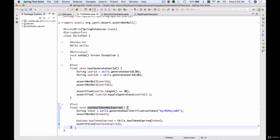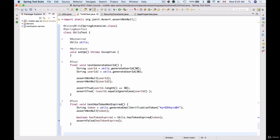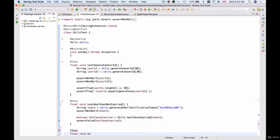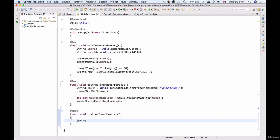In this video we are going to create a test that validates an already expired token, and the test will fail if the token is valid or has not expired. So I'll create a new test and call it 'testHasTokenExpired'.